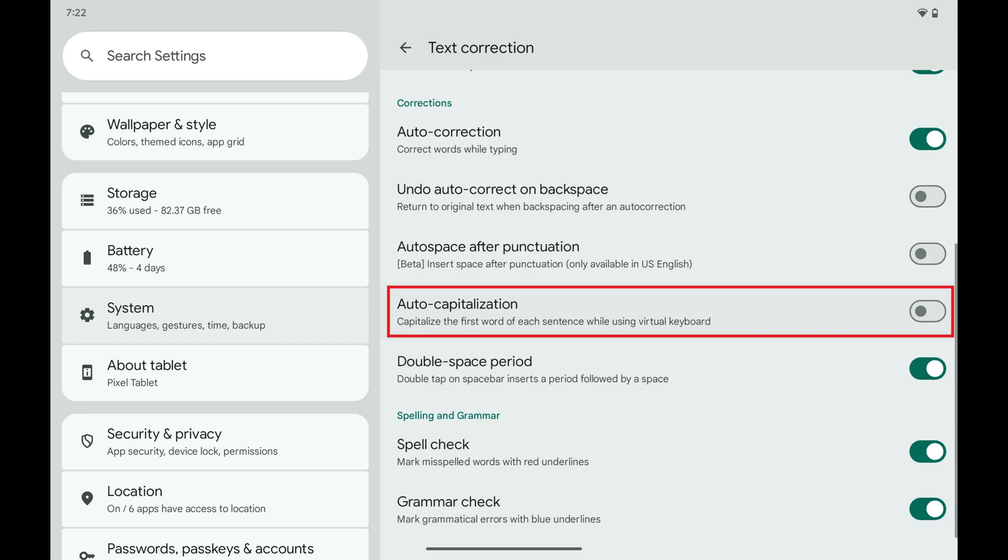Going forward, the first word in any sentences that you type on your Android device will no longer automatically be capitalized.